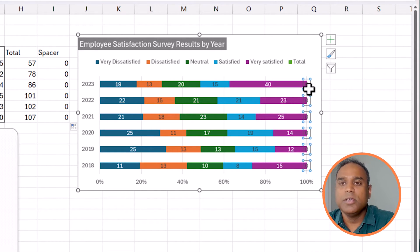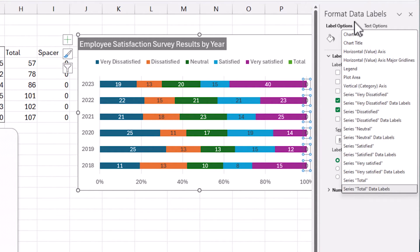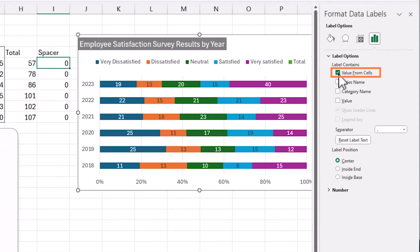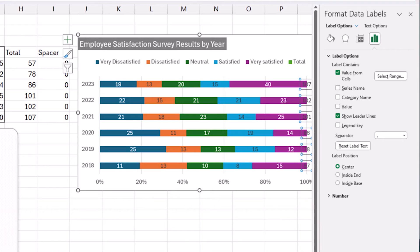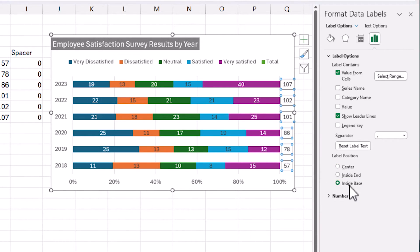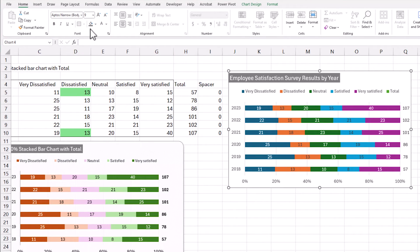Right-click on that zero series and select Format Data Labels. You can also access it from the dropdown — go to the Total data label series. Instead of showing the zero value, I'll enable 'Value From Cells' and point it to the total cells — this is why we calculated the total column. Now I've done that. I still can't fully see the totals because they're overlapping, so the last step is to set the label position to Inside Base. Once you do that, the labels move to the right end.